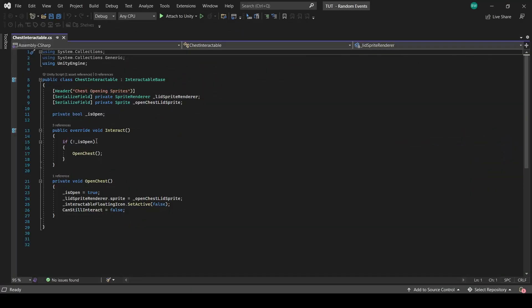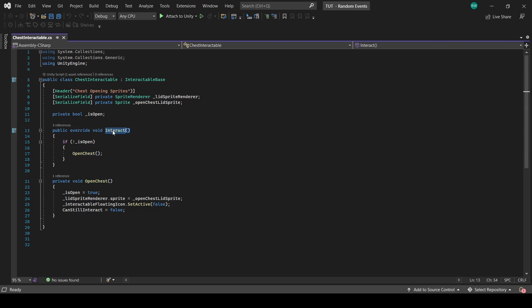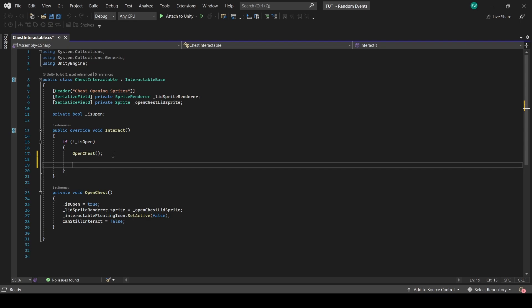The only code we have here is handling the actual opening of the chest object. What we care about is this interact function, which gets called whenever we press our interact button and interact with something. What we want to do in here is pick a random event and fire it off. There's going to be two pieces to this: the first is to pick a random event based on weights, and the other is the actual event logic like instantiating the objects. First, we'll handle picking a random event.